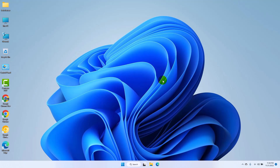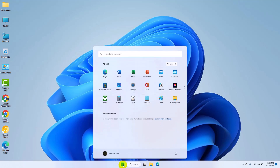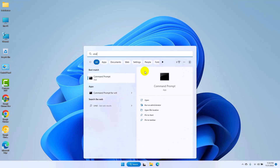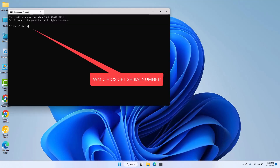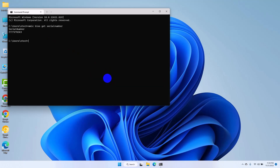To know your laptop serial number, click on the start menu, type CMD. After the command prompt appears, click on it. Type the command WMIC BIOS GET SERIALNUMBER. Remember, write serial and number together. Press ENTER.